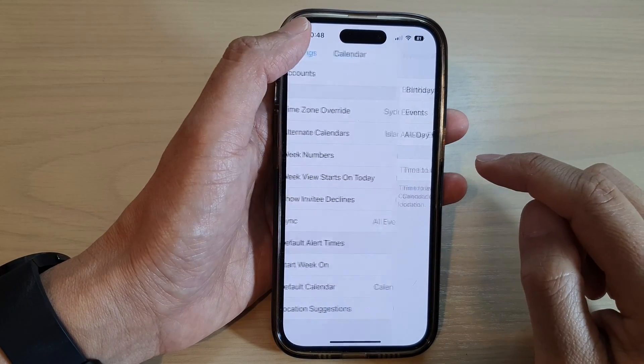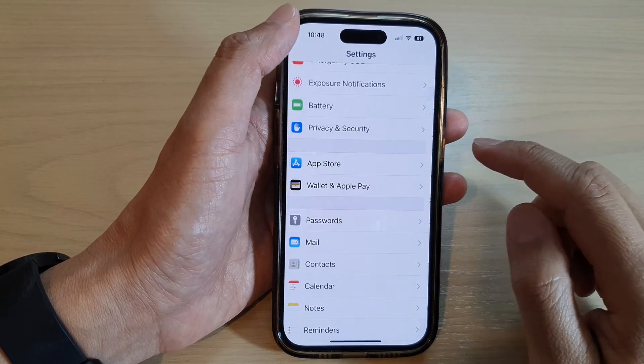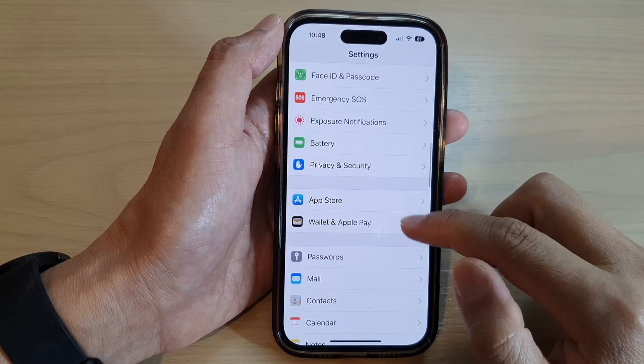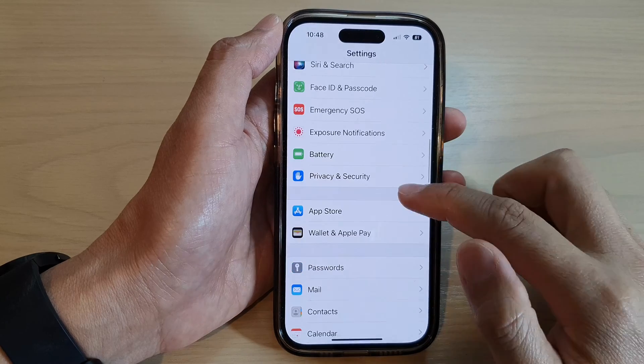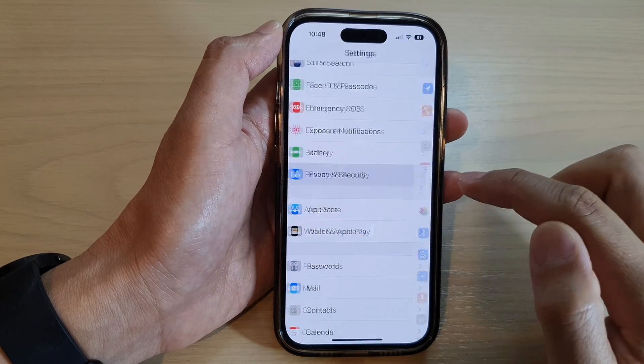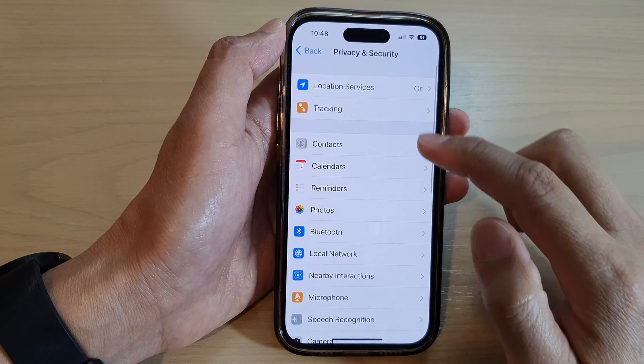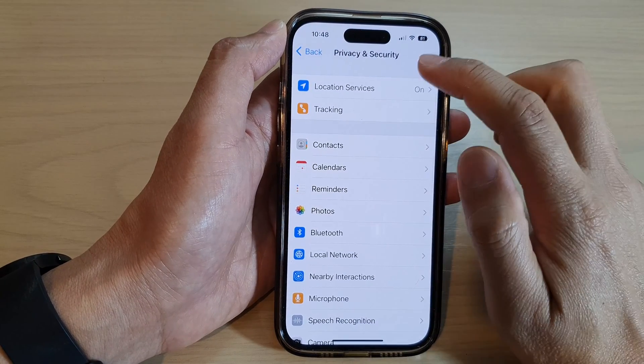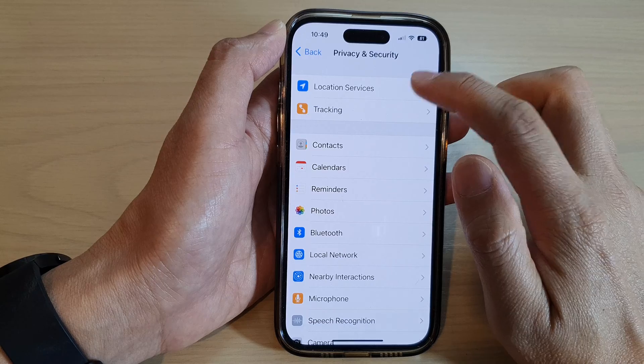Now, if you find that Time to Leave is disabled — as you can see here it is disabled — what you need to do is go into Settings, then tap on Privacy and Security, then go down and tap on Location Services.